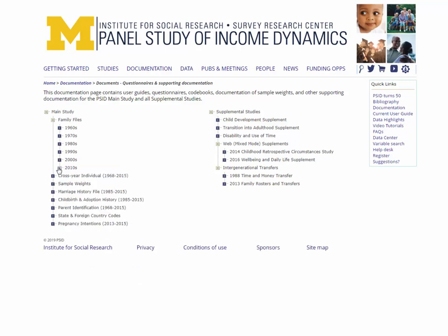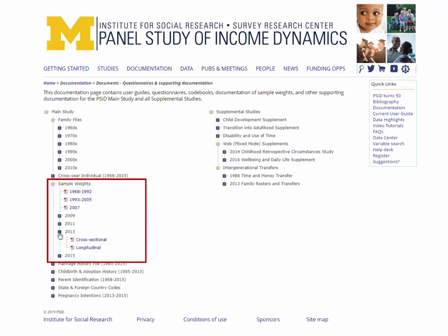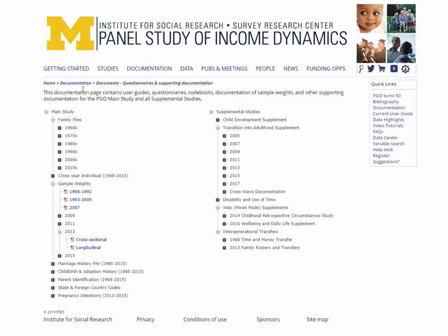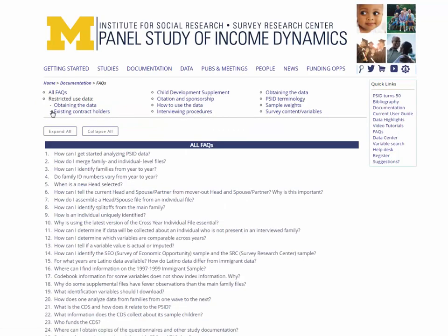Below, you will find documentation about the sample weights, also by year. Cross-sectional and longitudinal weights are described in separate documents. Documentation for the PSID's supplemental studies may be found on the right-hand side of the page.